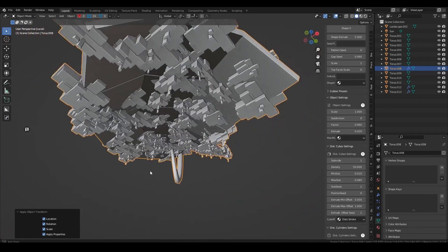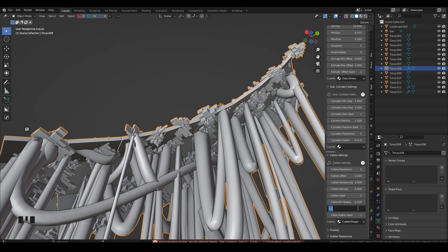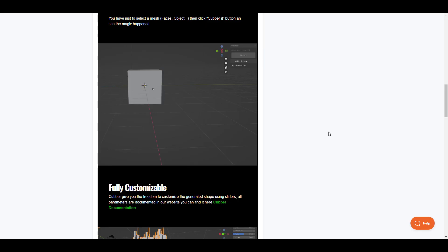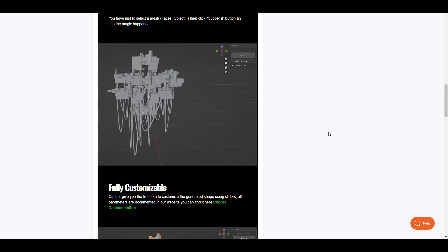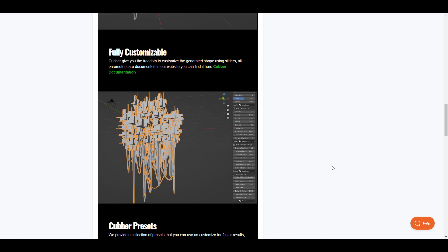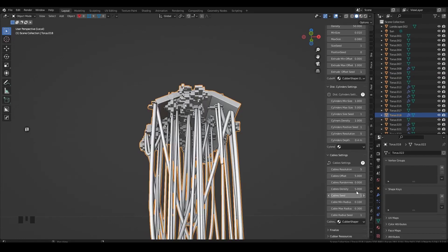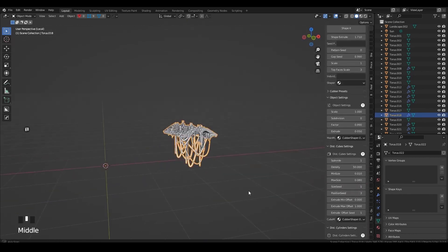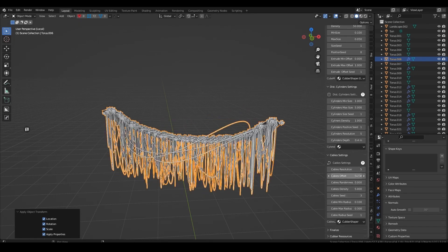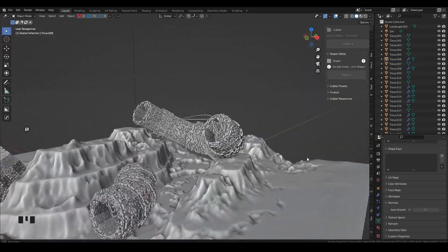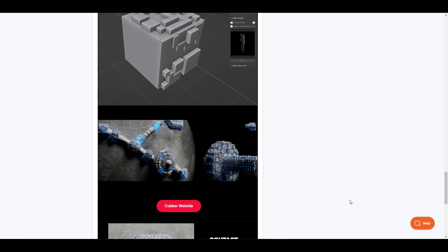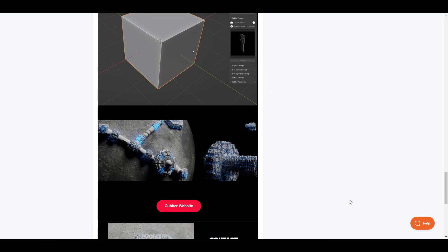At certain times, creating complex geometries might be what you want to do, but you don't want to spend too much time making these things by hand. This is where Kuba comes in. Kuba is an advanced shape generator that allows you to easily generate complex shapes with just a few clicks. It gives you the ability to customize your creation with advanced, easy-to-use settings — select the geometry, click on Kuba it, and start tweaking. From cables to greebling effects, Kuba comes with a shaper and presets, making it ideal for sci-fi or complex hard surface geometries.